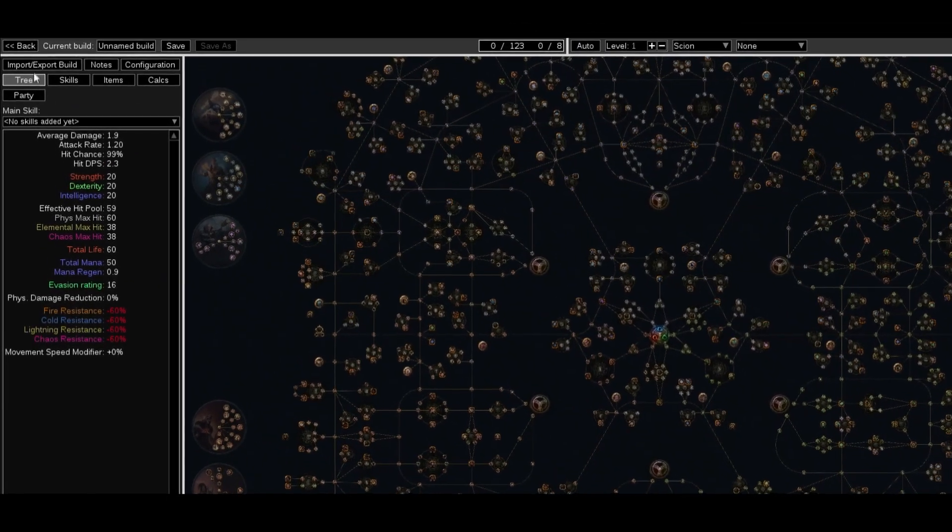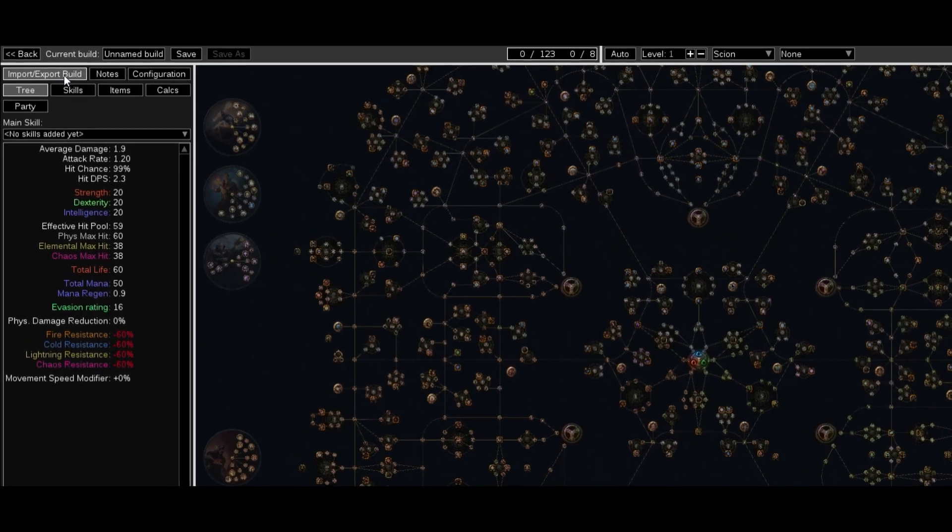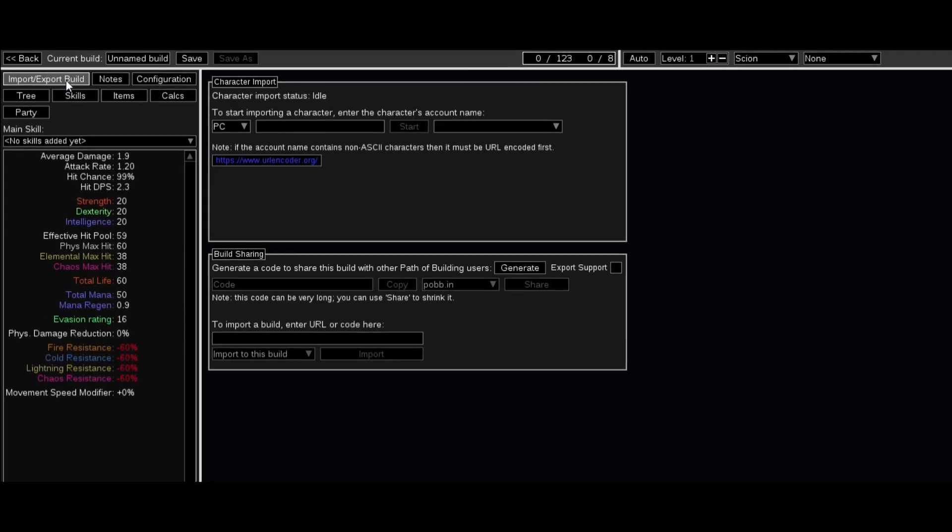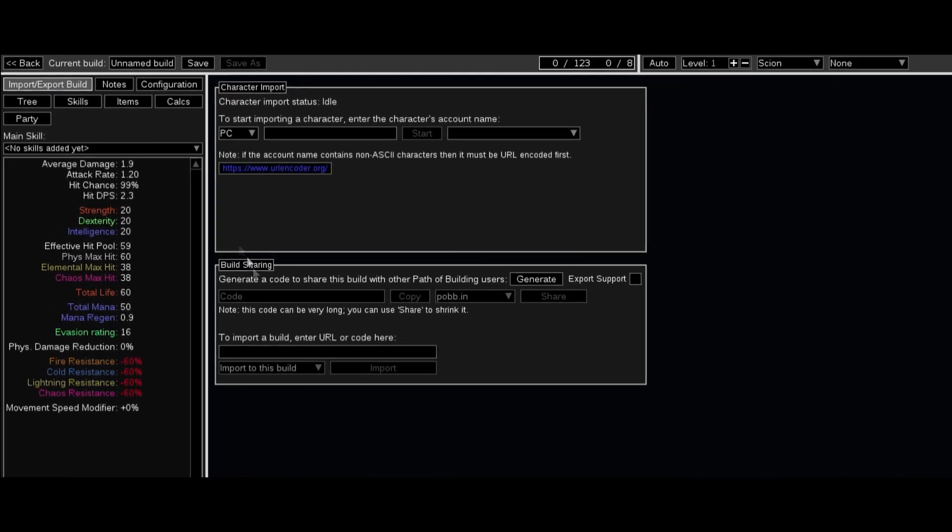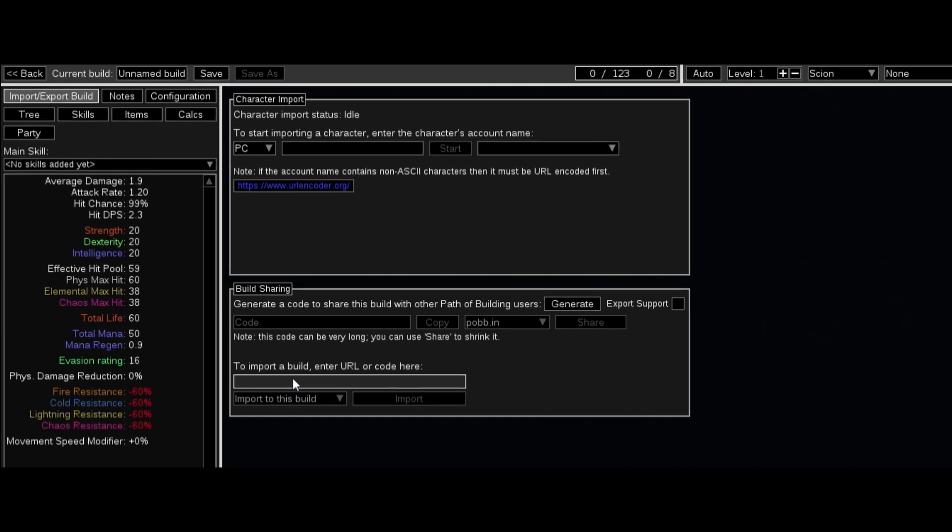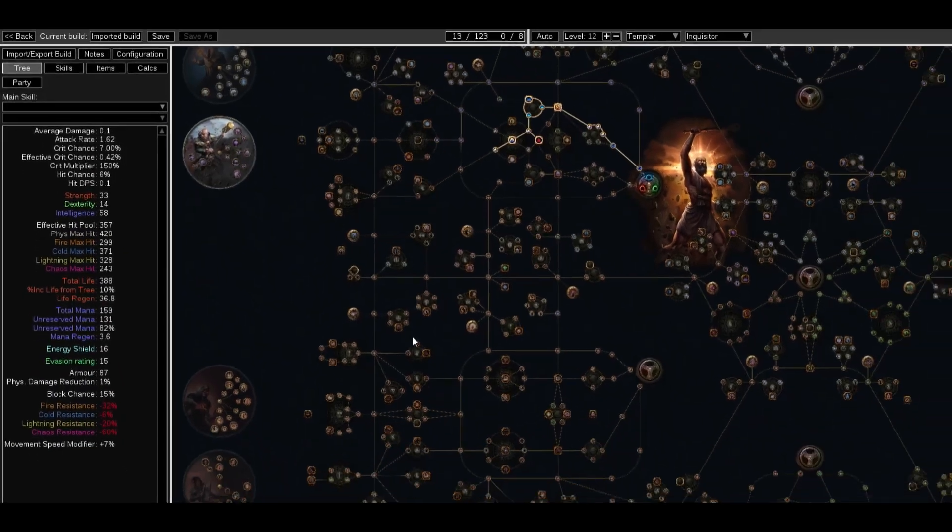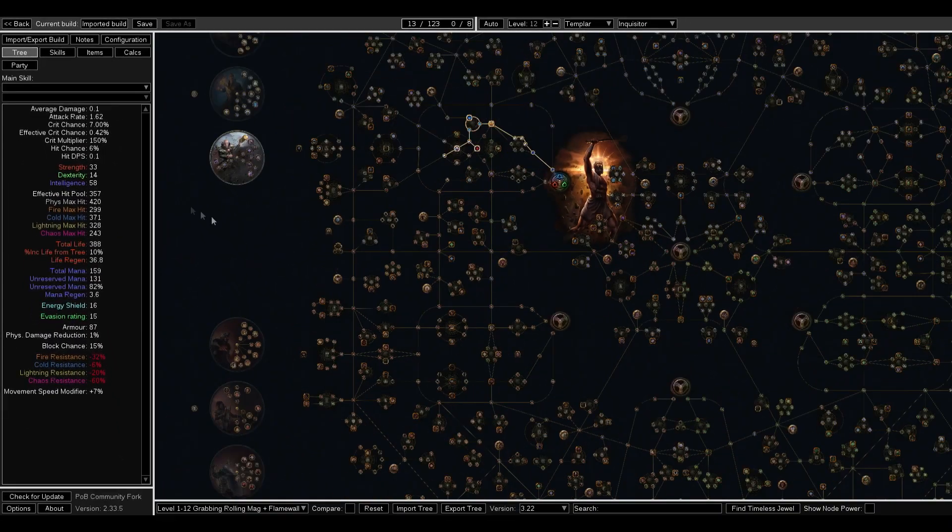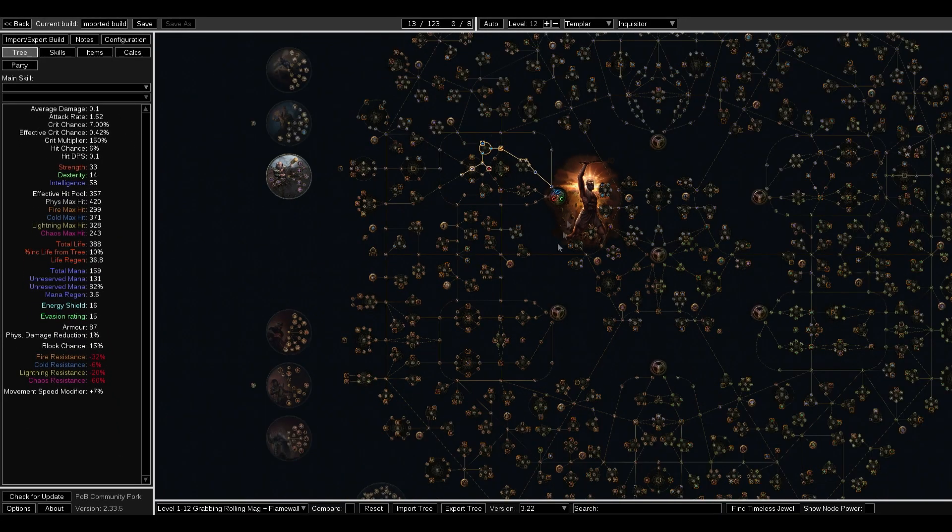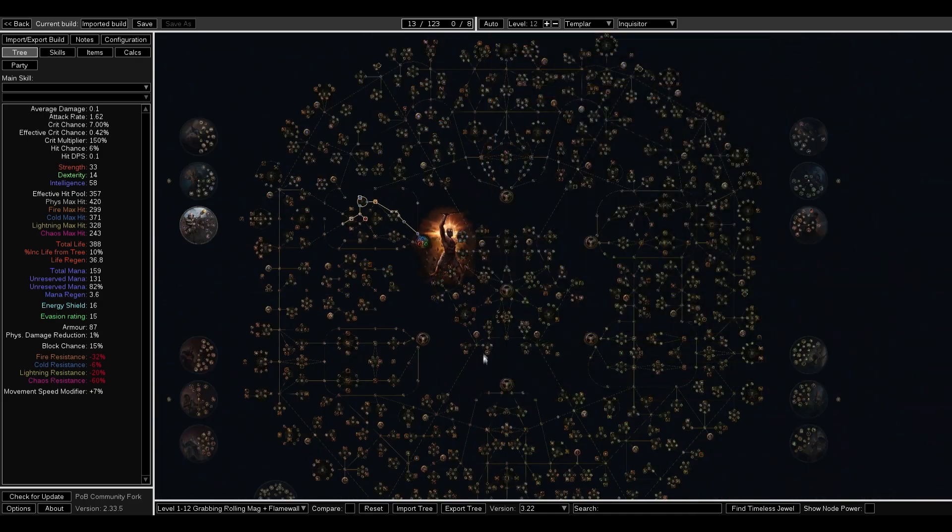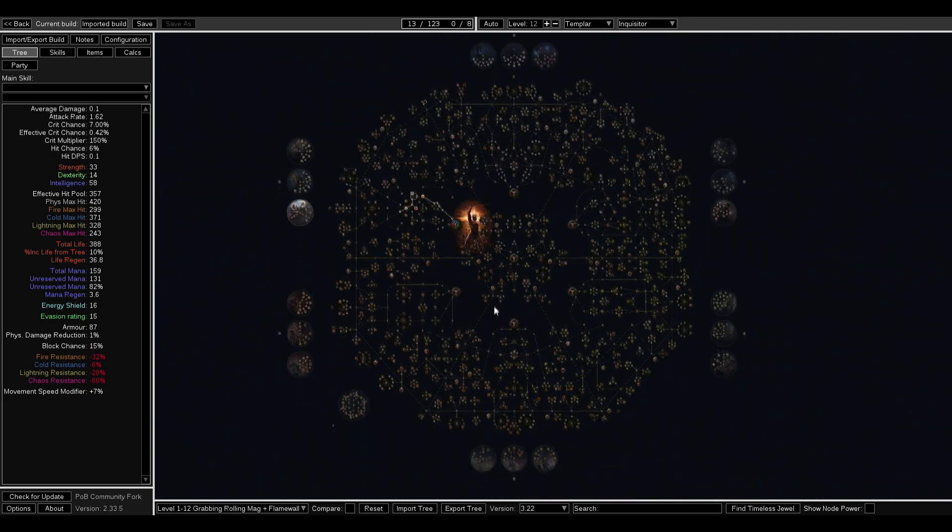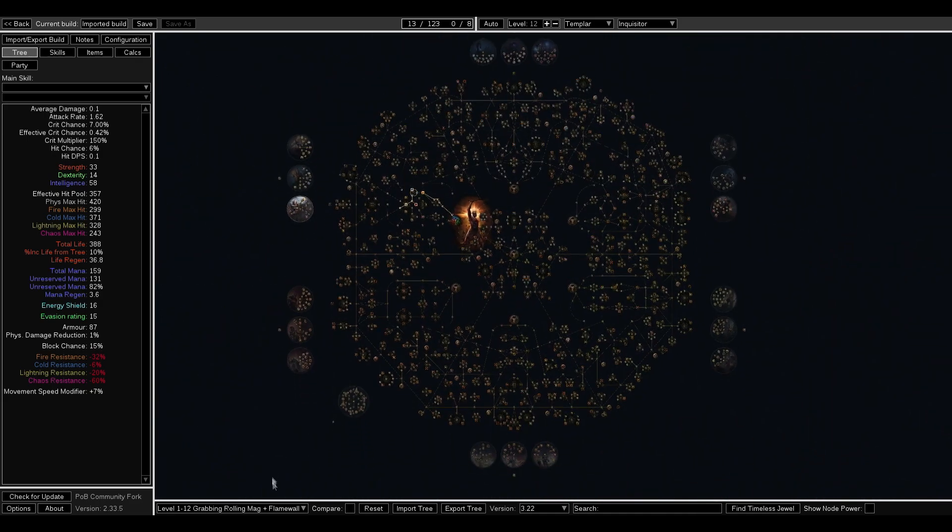Go to the top left corner where it says 'Import/Export Build'. Under the section where it says to import a build, enter the URL, paste the information from before, and hit import. Congratulations, you now have your first Path of Building build imported into the app.